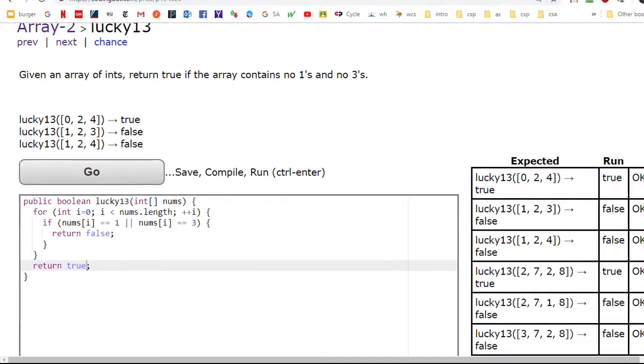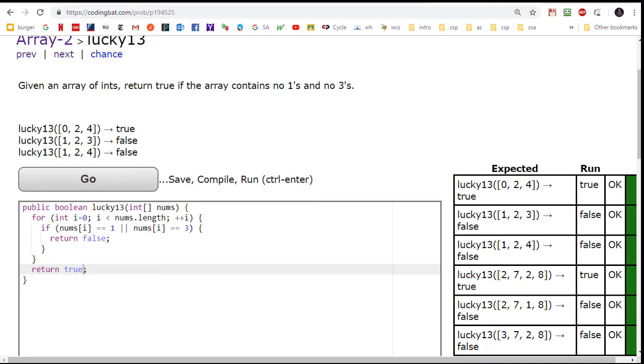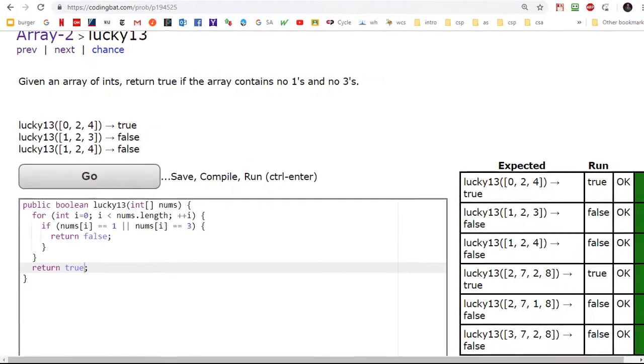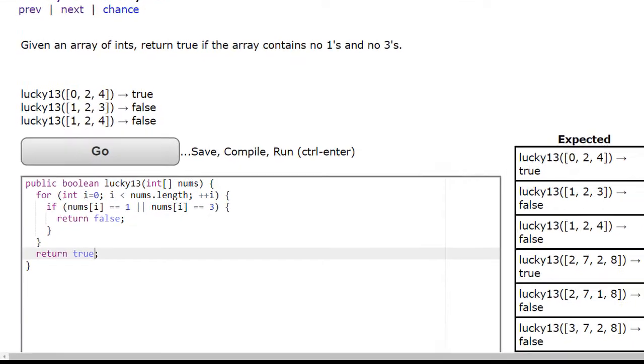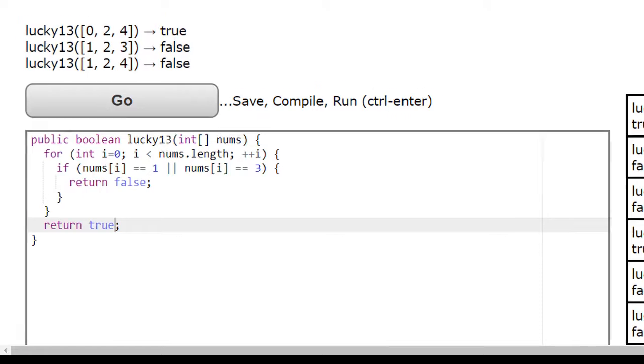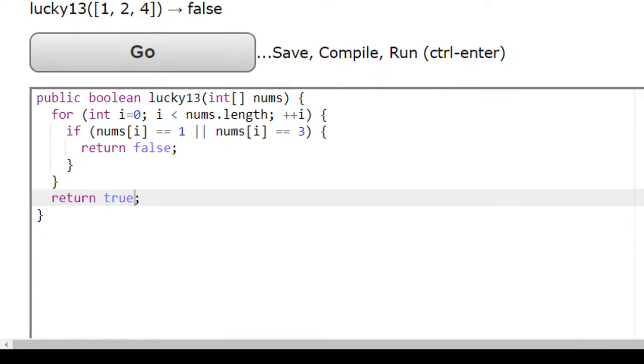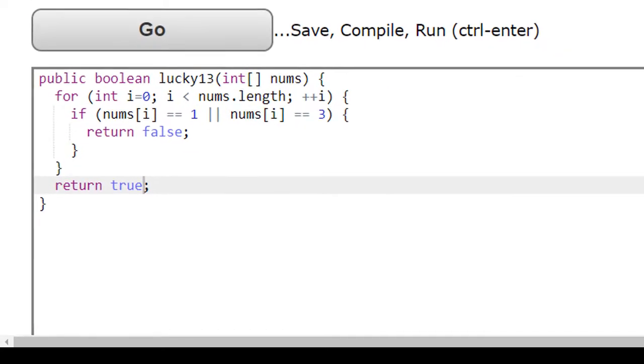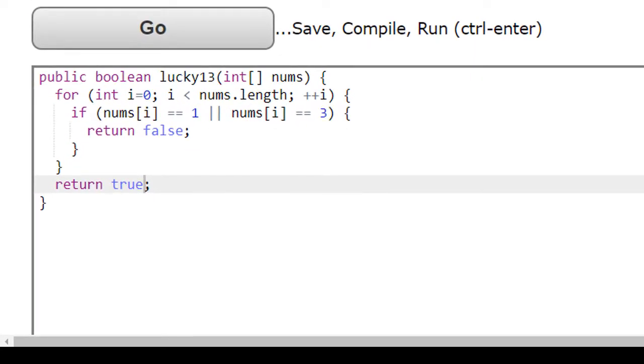The only way we can return true, however, is if we go through the entire array and not a single one or a three is spotted. Try to see how this is analogous to looking for blue sheep. Here the ones and the threes represent the blue sheep, and the only way we can conclude that there are no blue sheep is by going through the entire array.